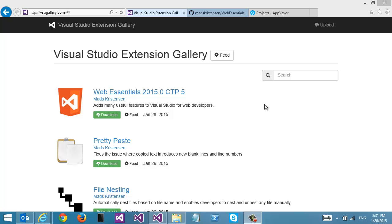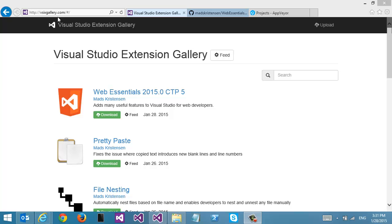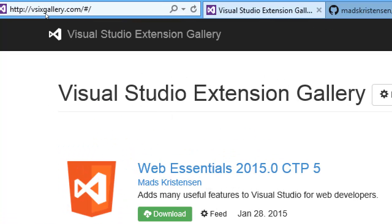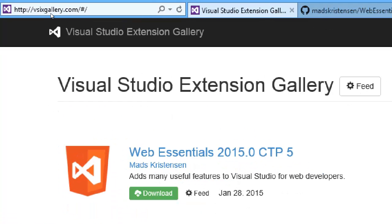I want to show you a functional prototype of an alternative Visual Studio extension gallery that I built for myself to host all the nightly builds of all my various different extensions. We can see it's actually live and it's on v6gallery.com.